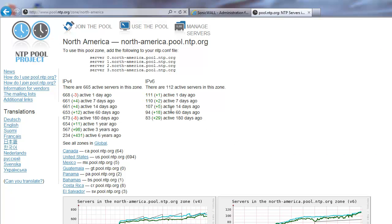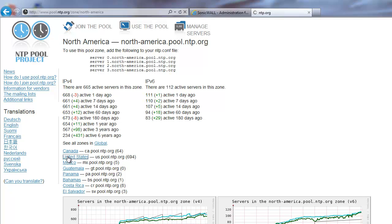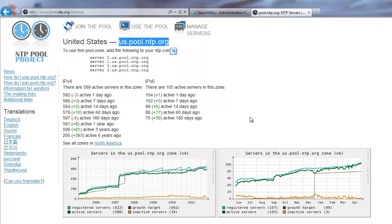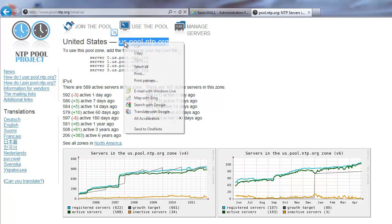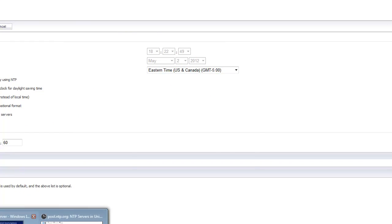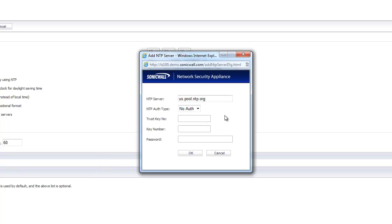I clicked on North America and then United States, and here we can see the address I can use for my area. I've narrowed it down from a pool of thousands of servers internationally down to under 600 servers for IPv4 only in North America, in the United States. Since I'm on the East Coast, it makes more sense to access servers that are locally closer to me to reduce jitter, lag, and latency issues. So I'll select us.pool.ntp.org, go back to the pop-up window, and put that in as my NTP server.